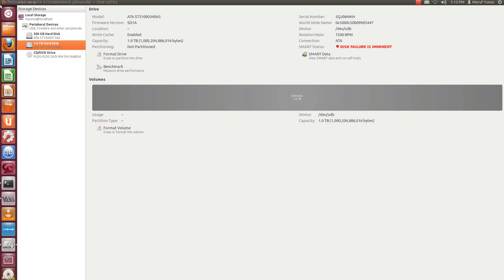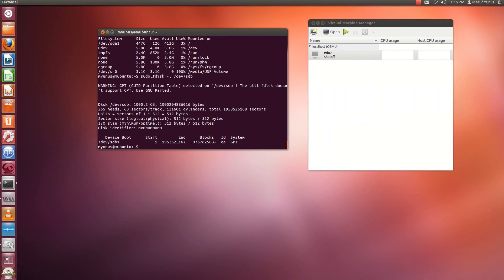So to create a logical volume, what you do is basically, let me do sudo in command line. The command that you're going to use is pvcreate slash dev SDB, that's the disk drive that I'm going to use. So this is going to create a physical volume.